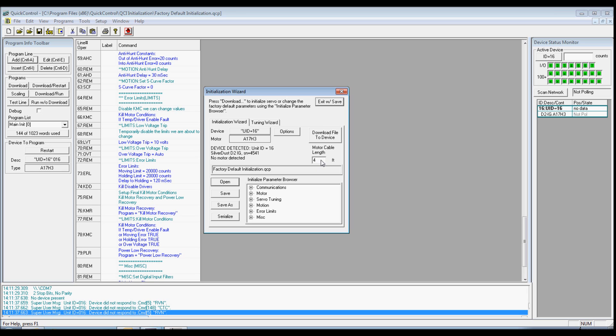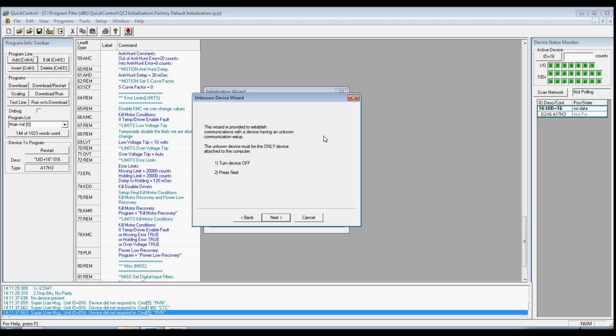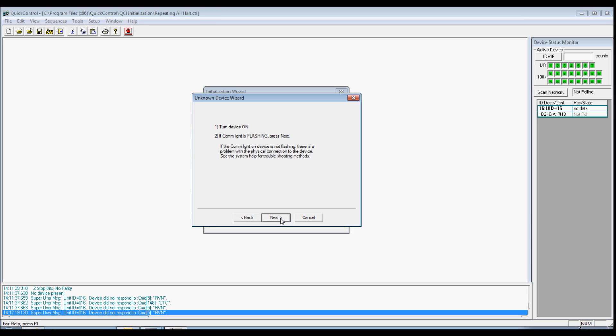Now click Download File to Device to initialize the servo motor using factory defaults. The unknown device wizard will pop up. Power down your controller and click Next. Now power up and verify the red COM light on the controller is flashing. If it is, then click Next.